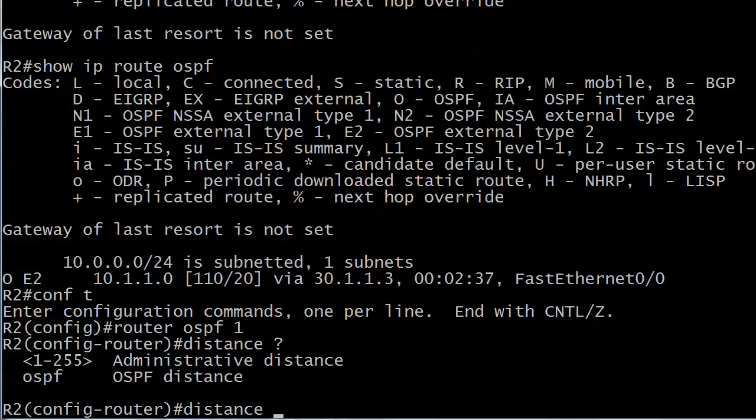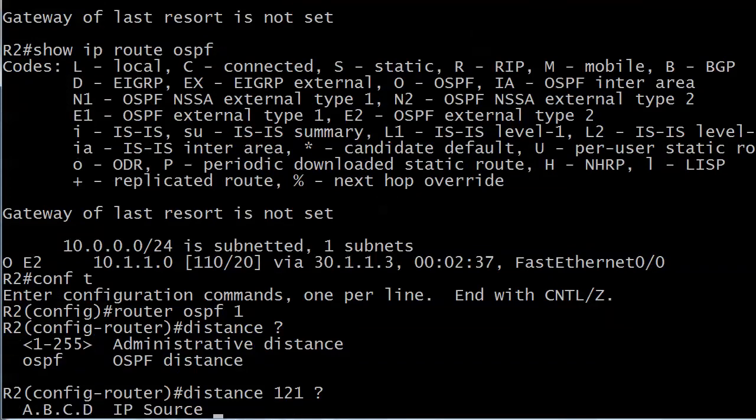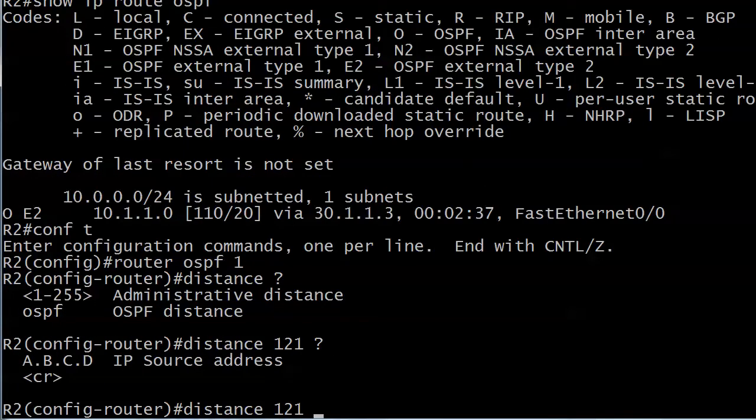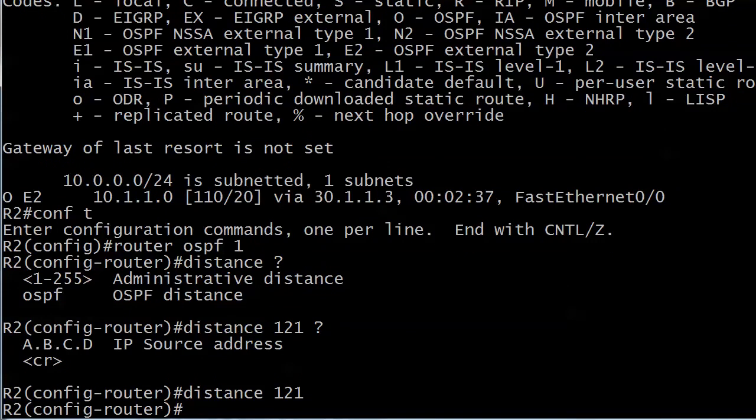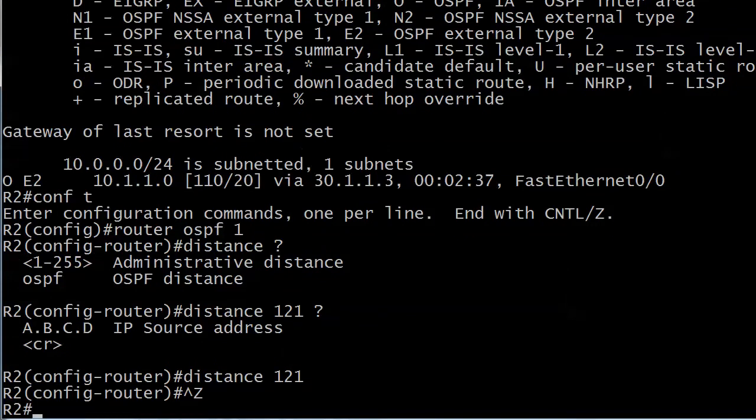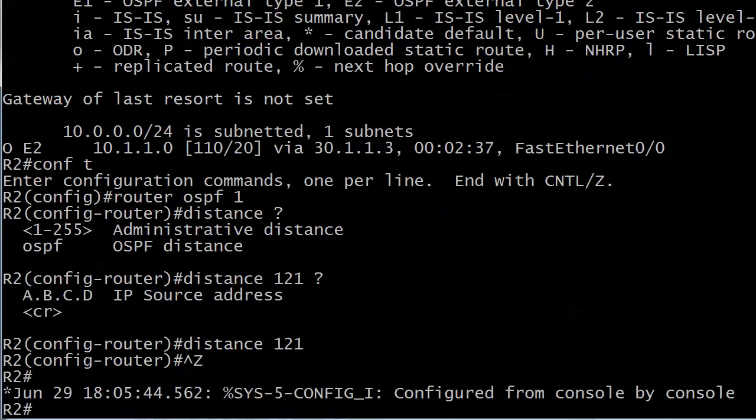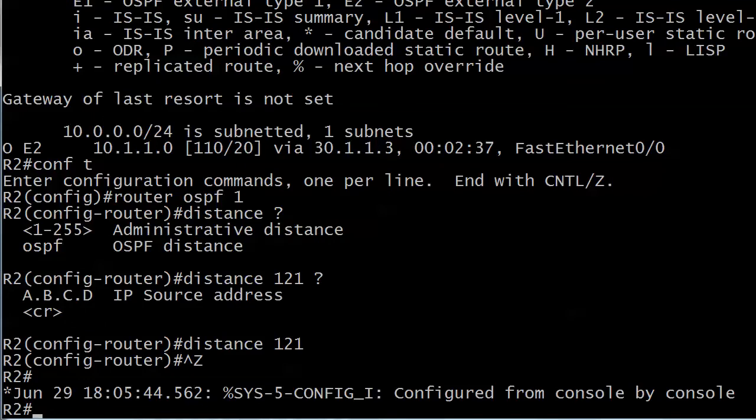Here what I want to do is just change the AD on all OSPF routes router 2 has past and present. For that I'm just going to go distance 121. My next option is an IP source address and we see that I also have an option not to use any options, so I'm not going to do it. I just set the distance to 121, so at this point the RIP route should be preferred.